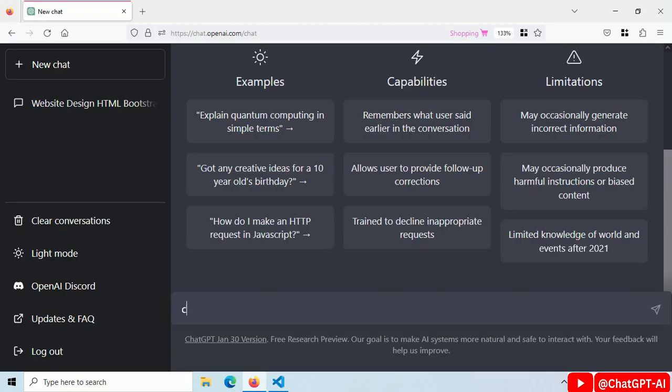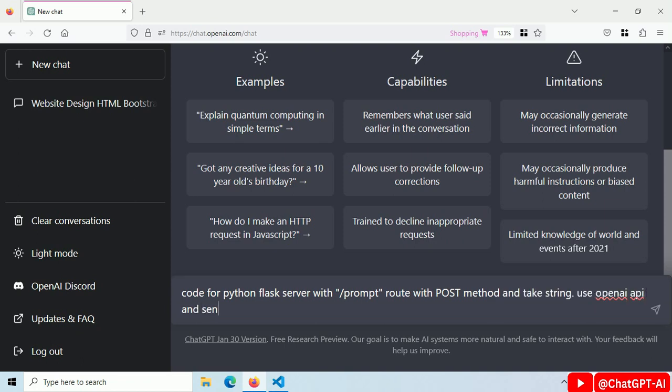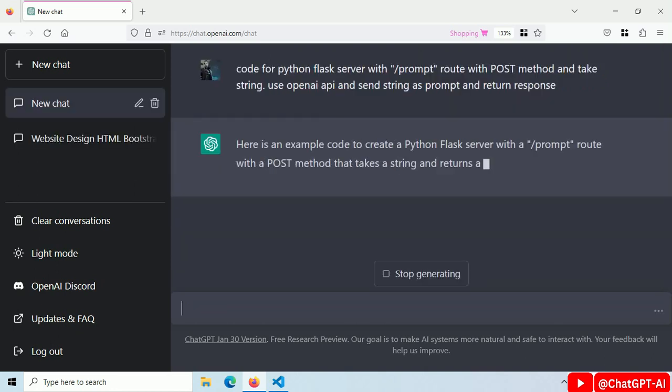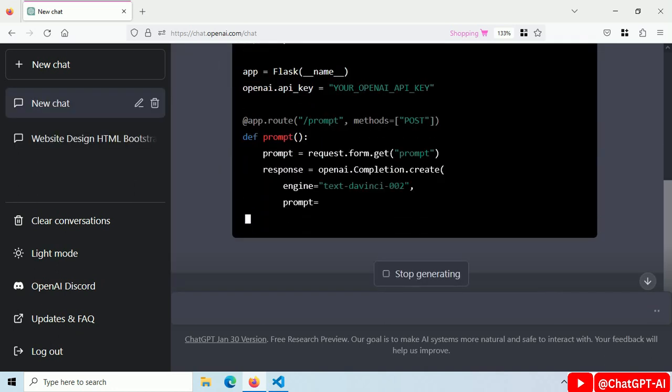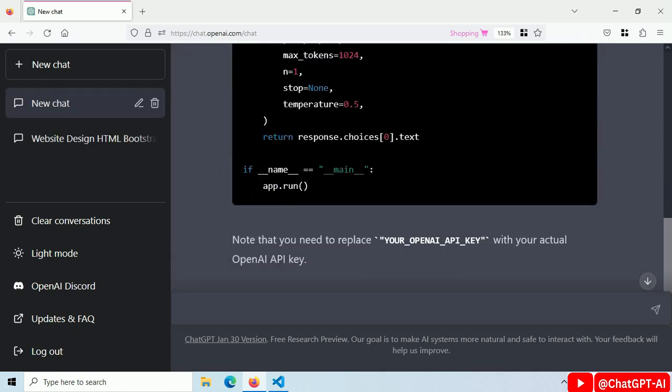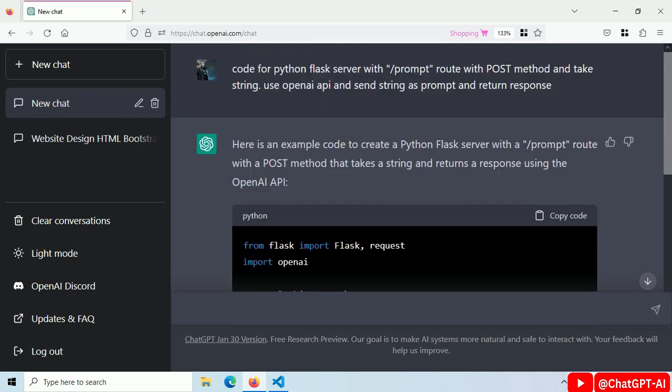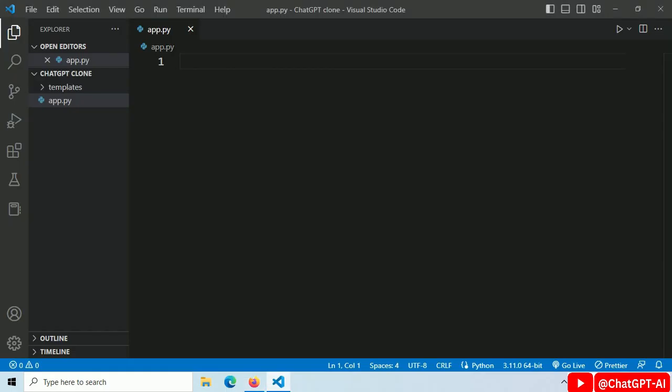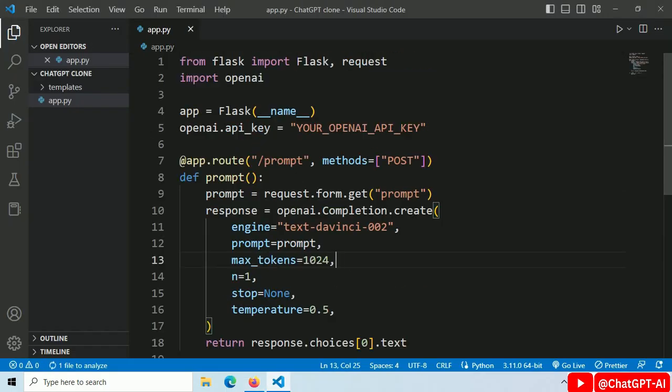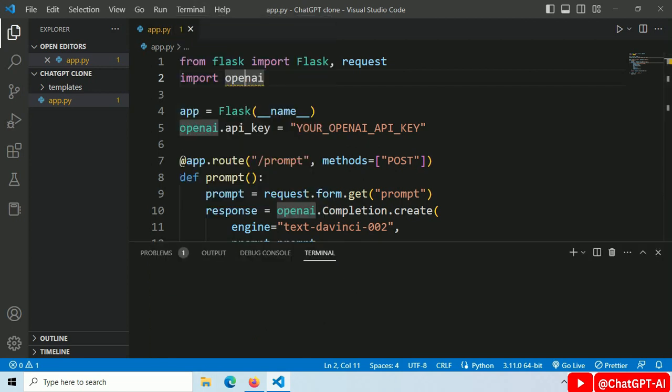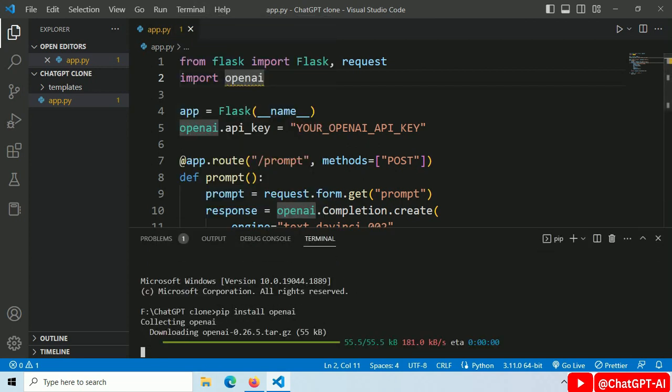Let's start. Go to ChatGPT and type: code for Python Flask server with root prompt POST method and take string as parameter, use the OpenAI API, send this string as a prompt and return the response. We can't build ChatGPT from scratch but we can use their API. Copy this code, paste it here. Now we have to install OpenAI module. Open terminal and type pip install openai.